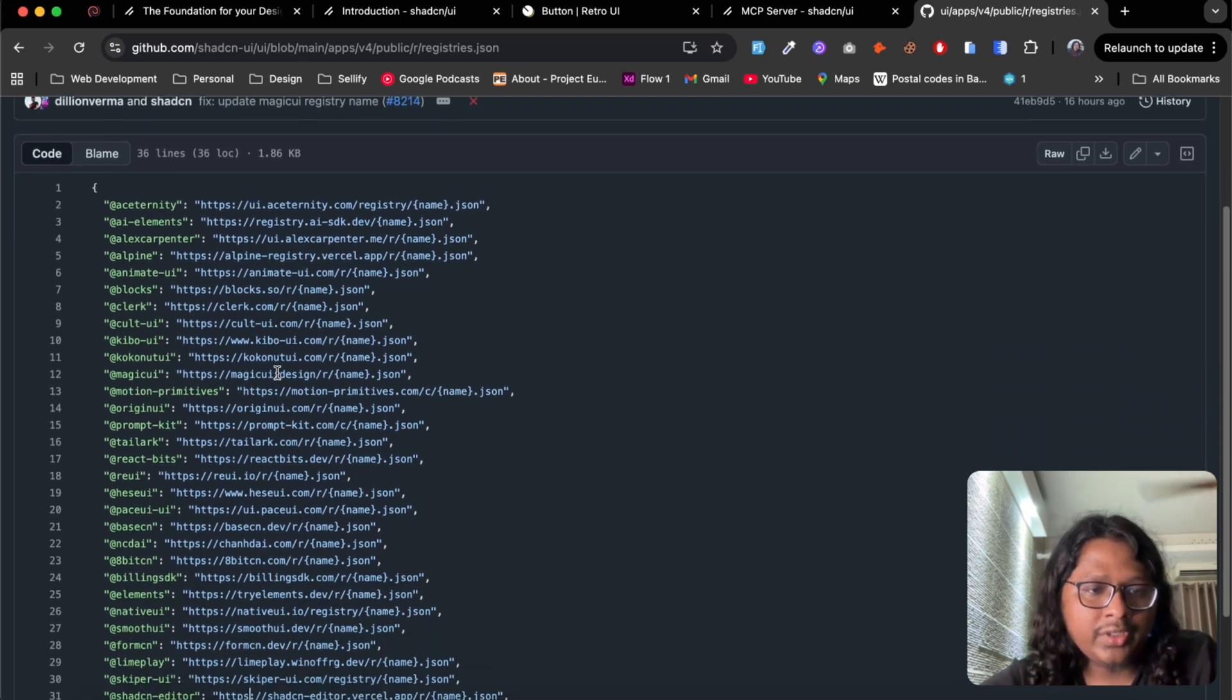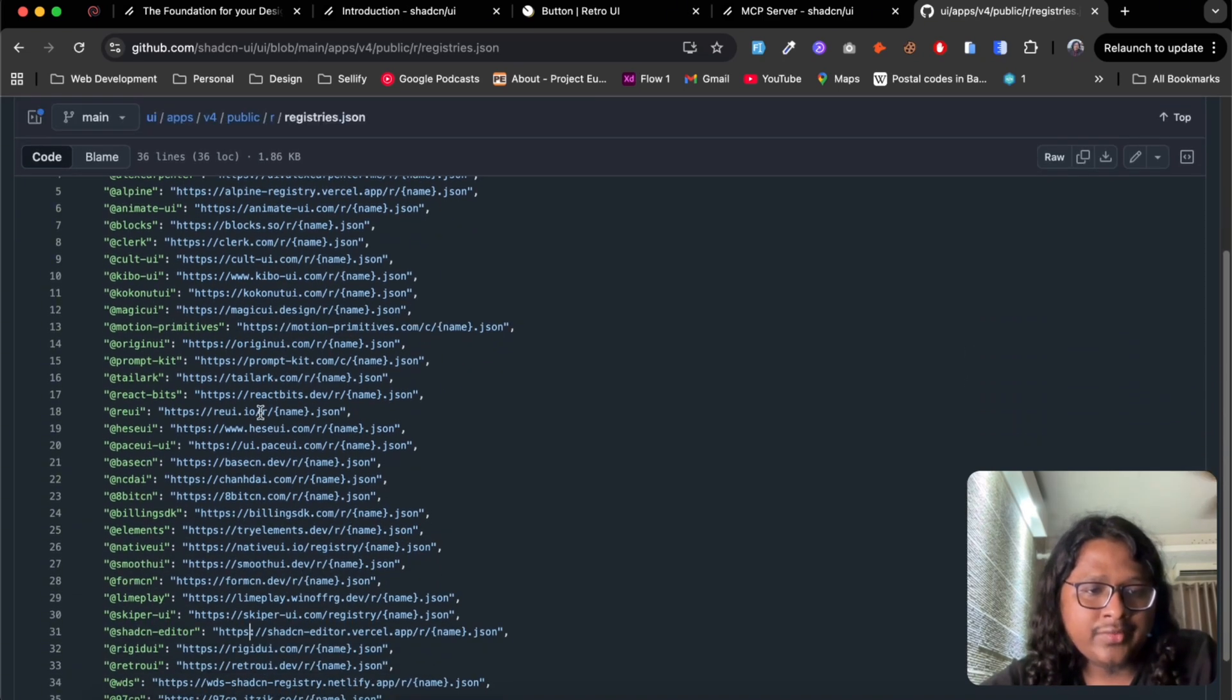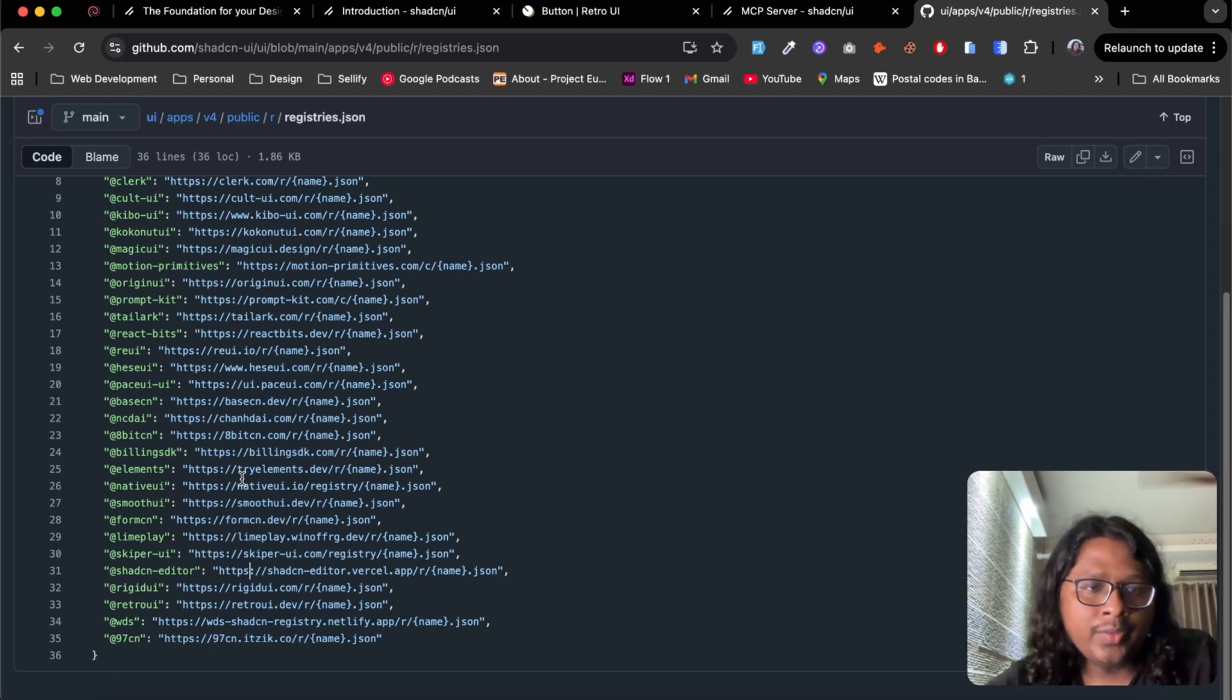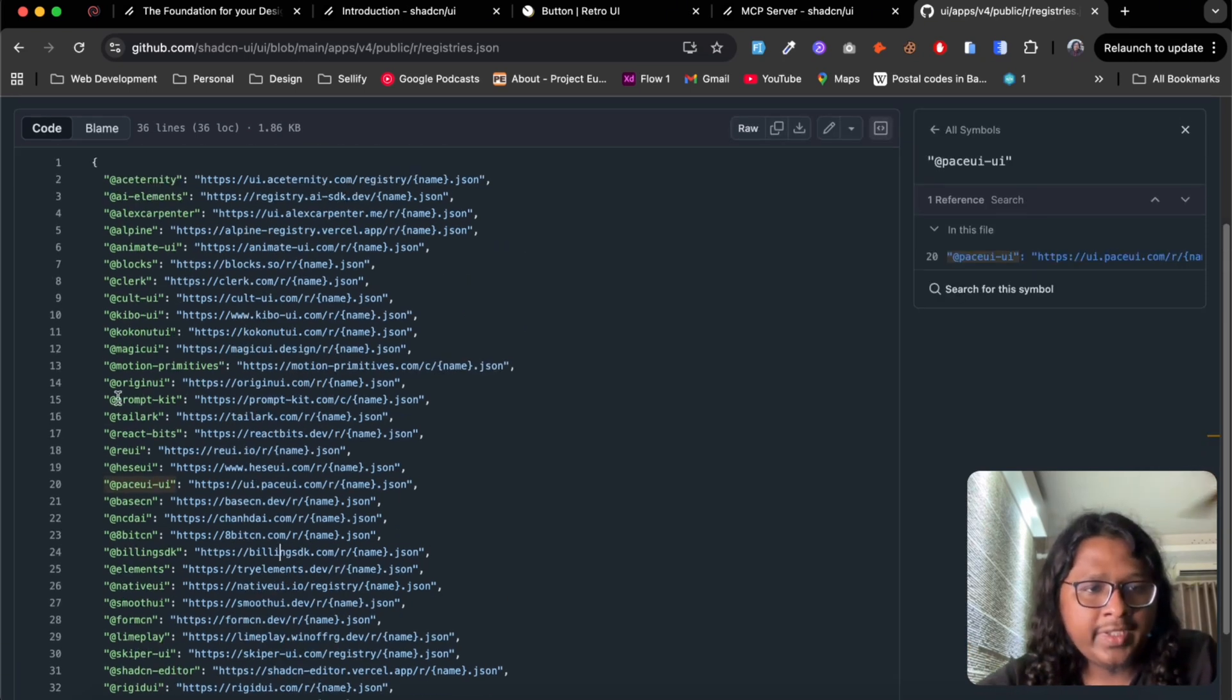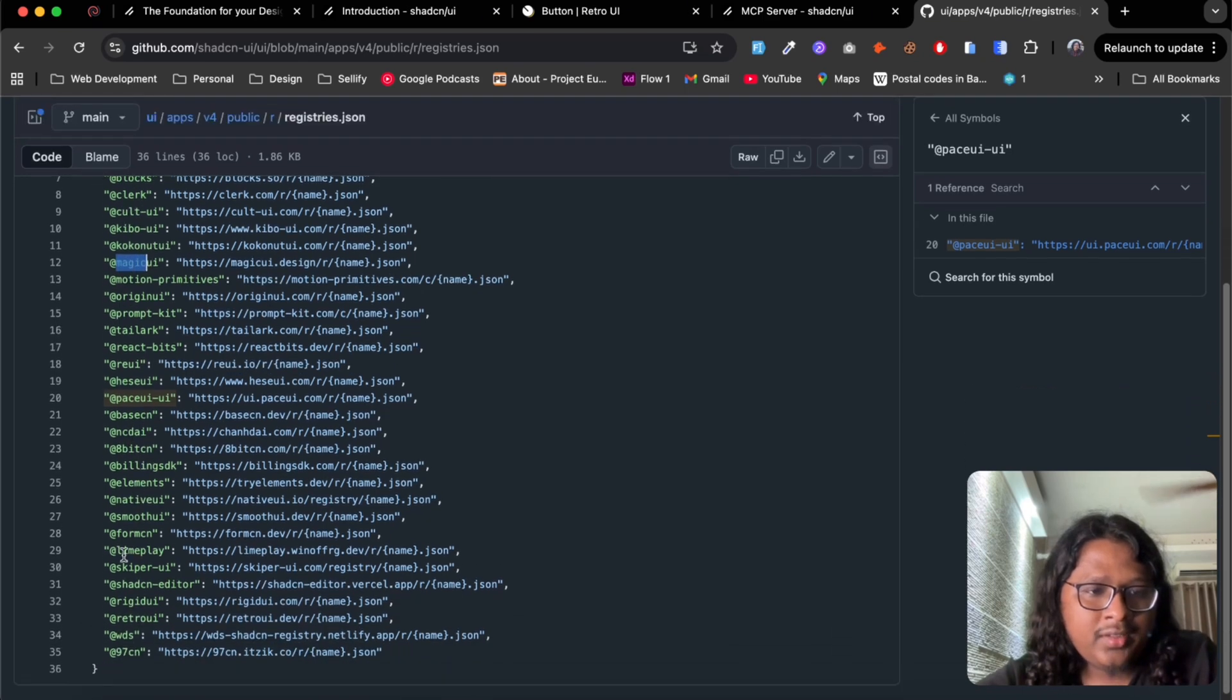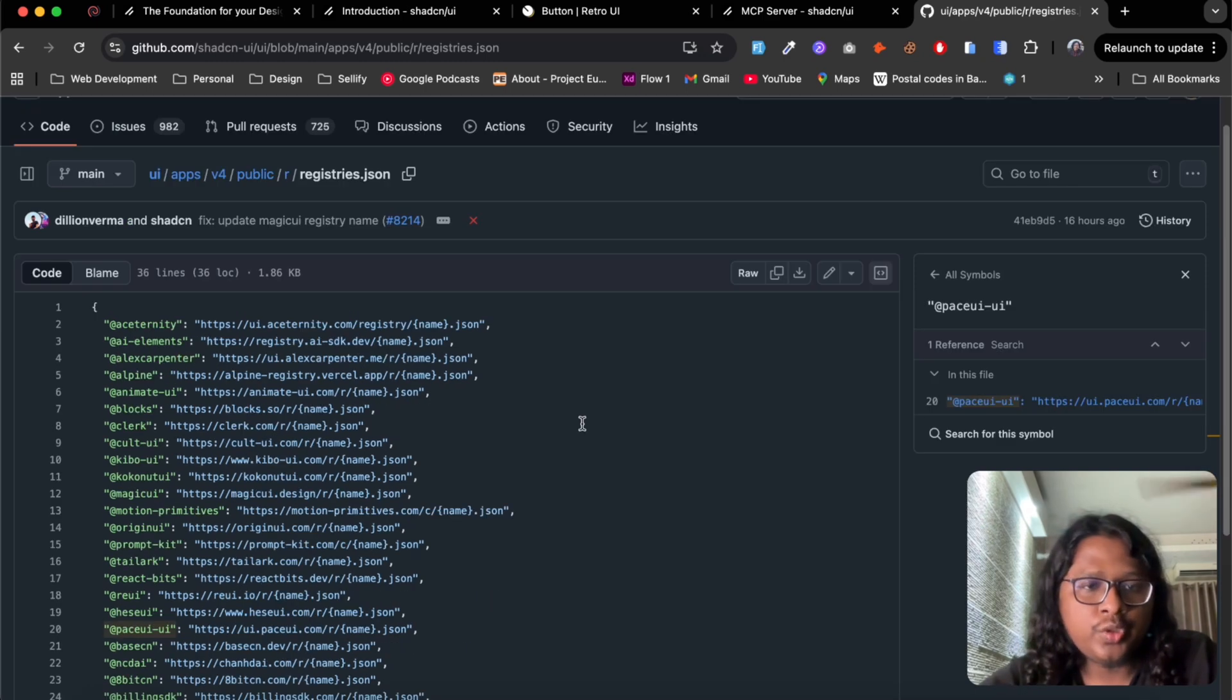And I'm pretty sure there will be more and more added in near future. So I can already see Magic UI here, 8-bit CN and our own Retro UI. So let me show you how you can use this in your own project.